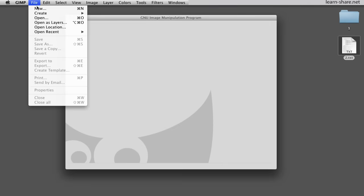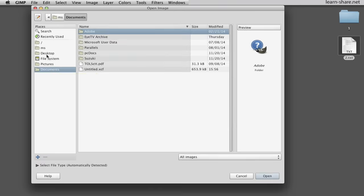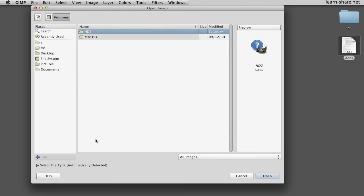Go to File in the top menu, choose to open as layers, and then browse and open those images.